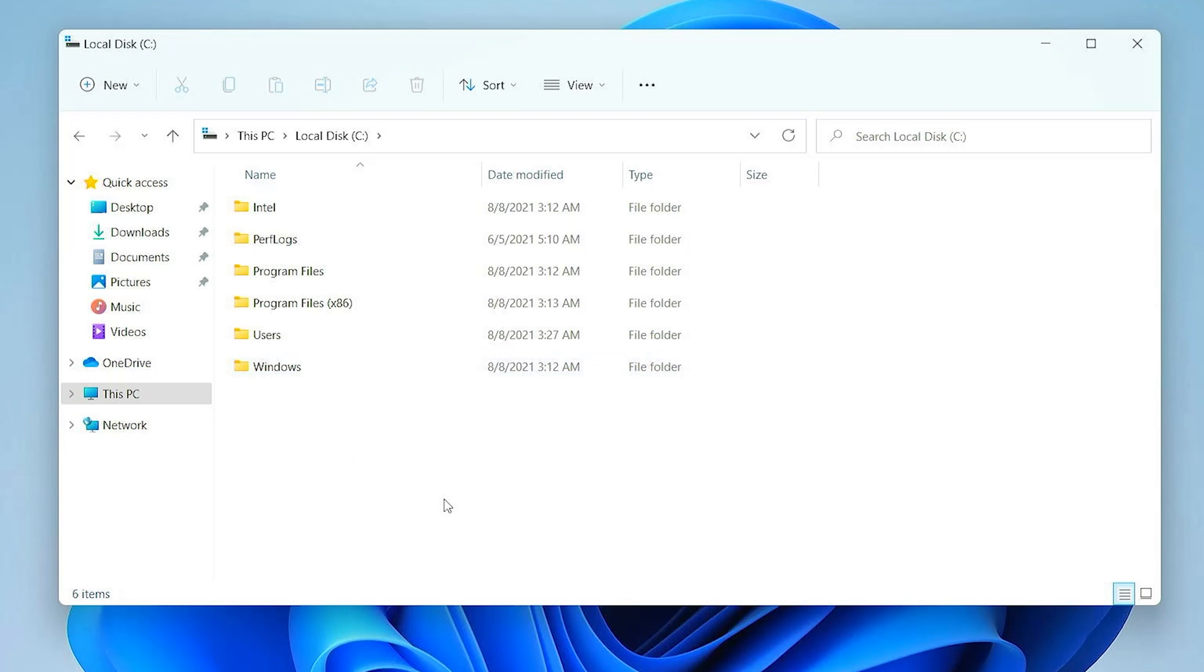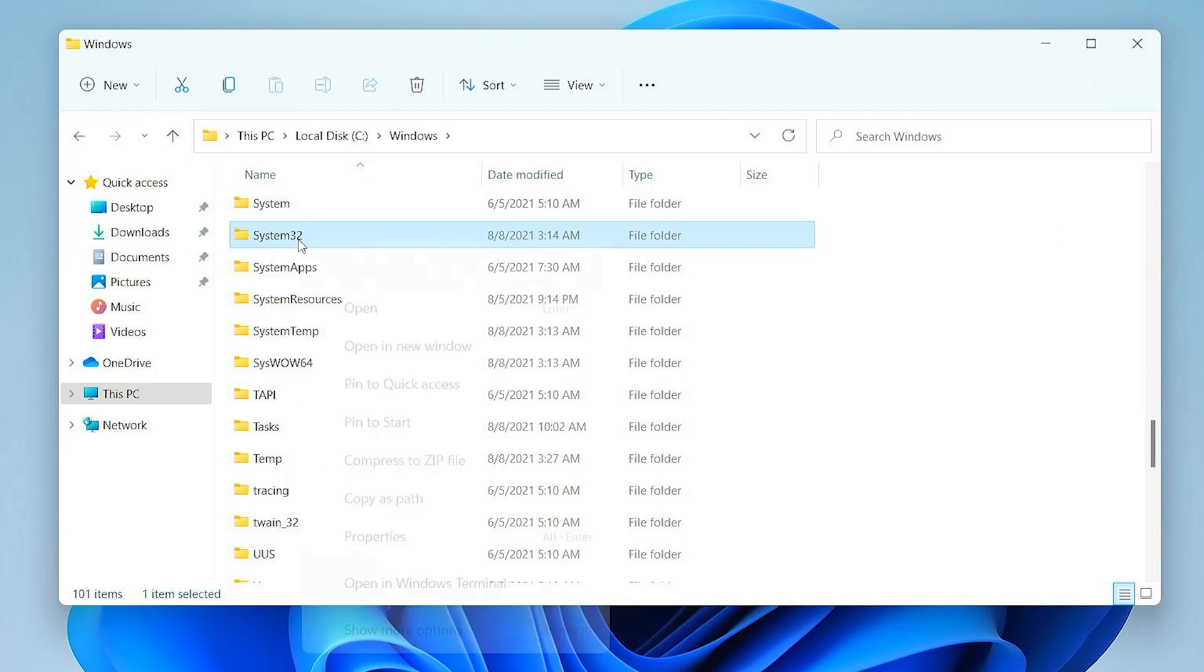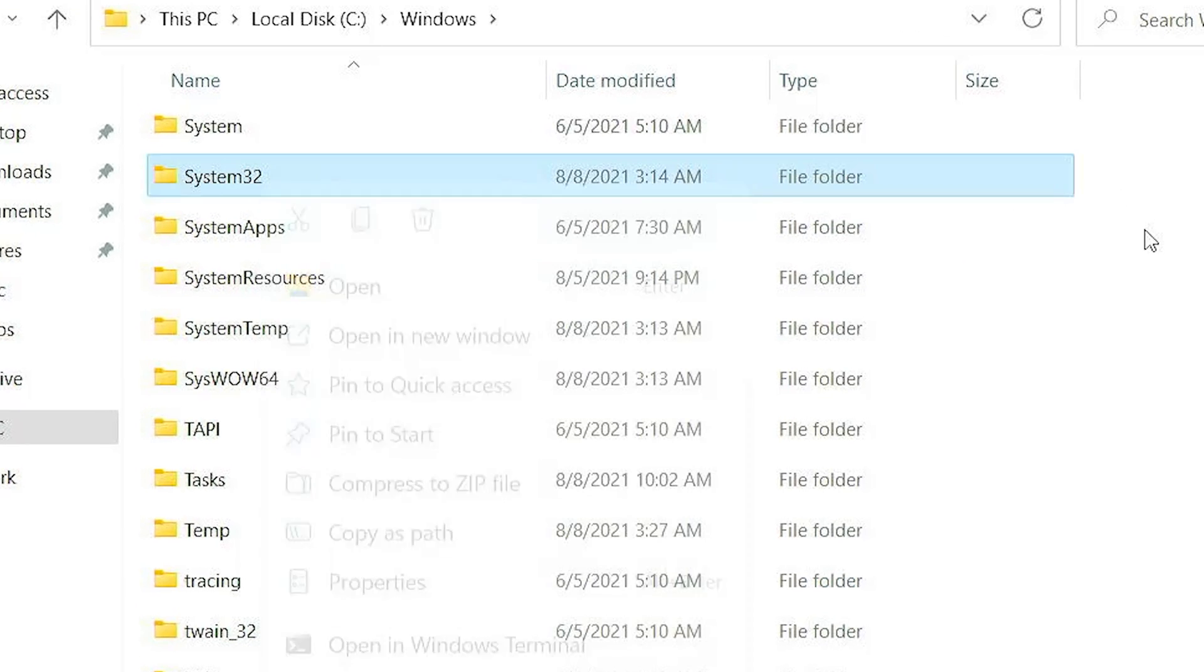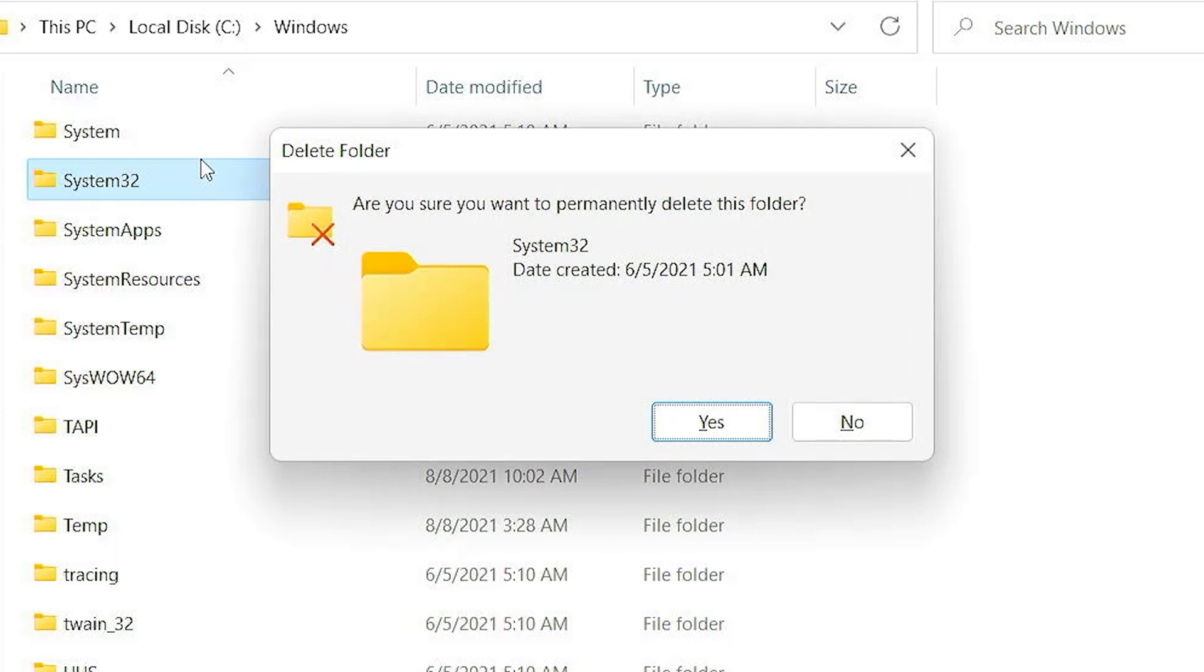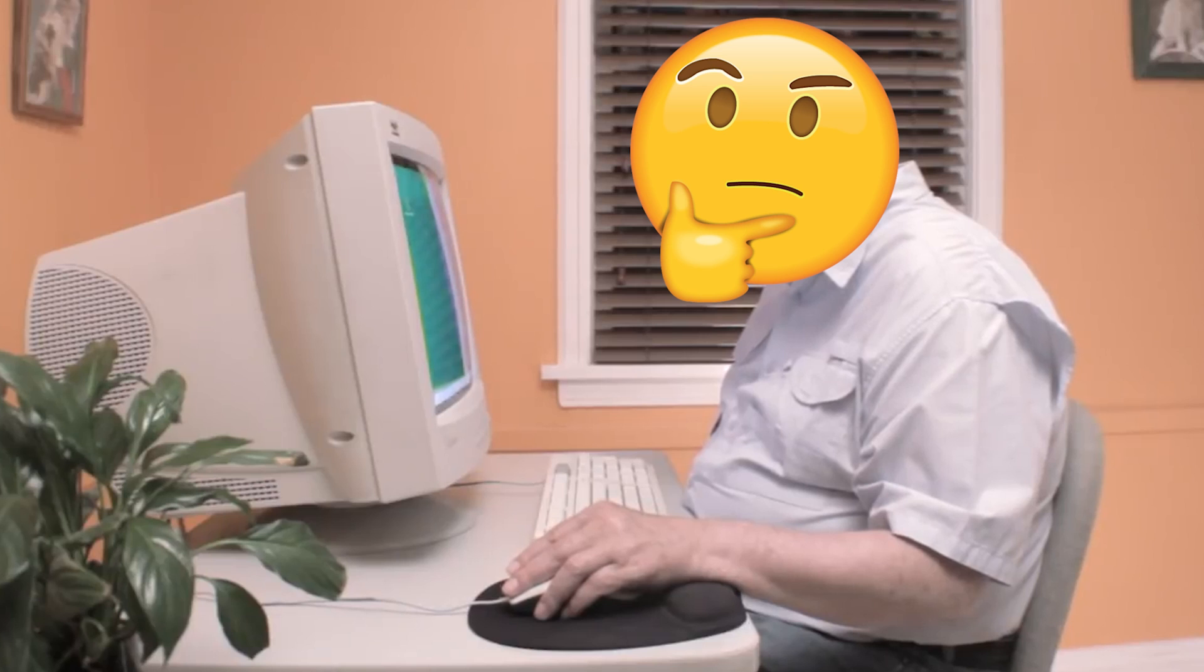So going into local disk C, going into Windows, System32, and let's delete this. What will happen?